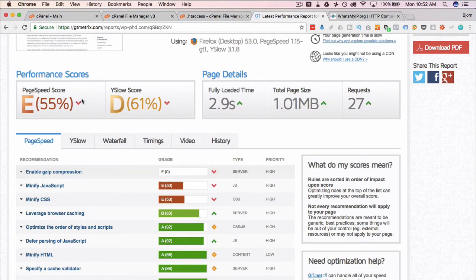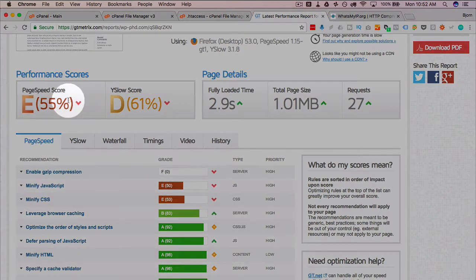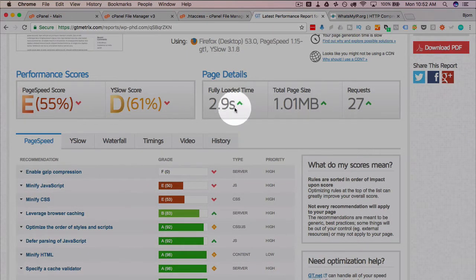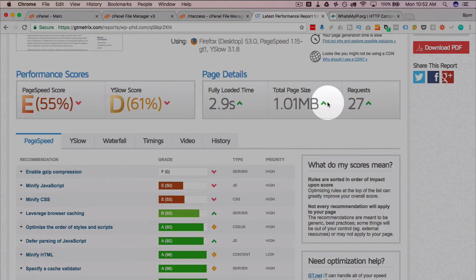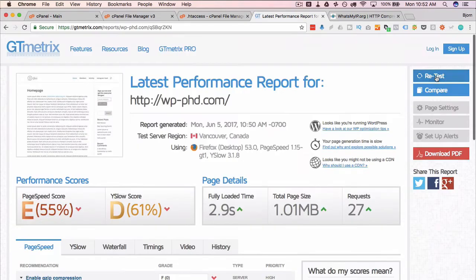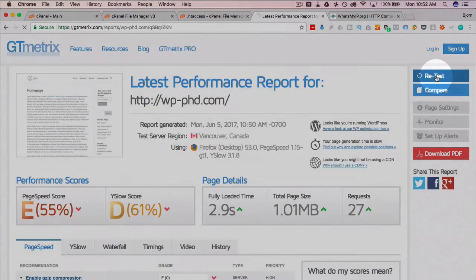So the things you want to keep an eye on is the page speed score of E, the Y slow score of D, 2.9 seconds load, and 1 megabyte page size. All of these should change if we have some site speed improvements. So let's click on retest.